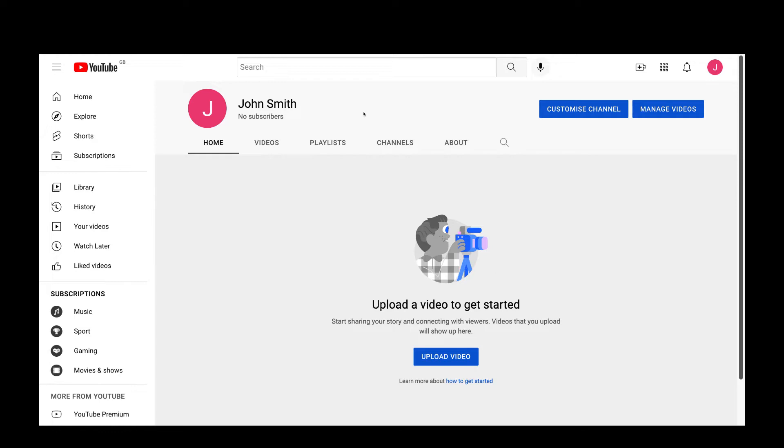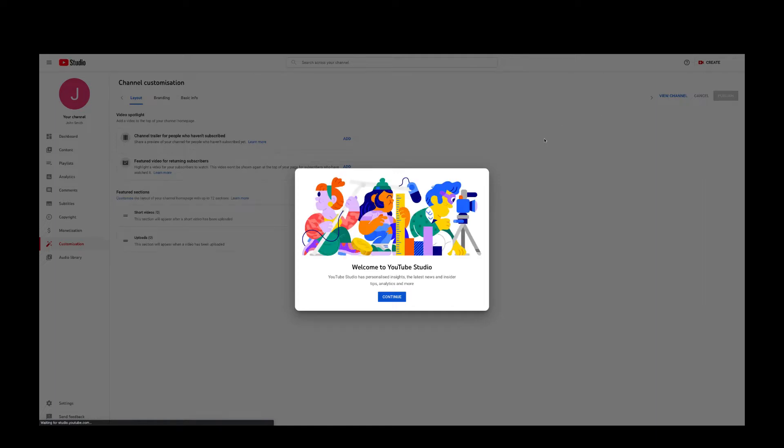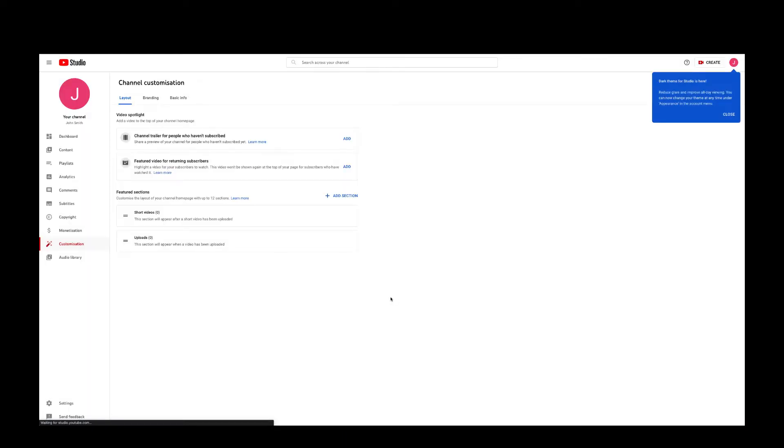Once you have created, you can go to customize and then click on continue and then you need to go into branding.